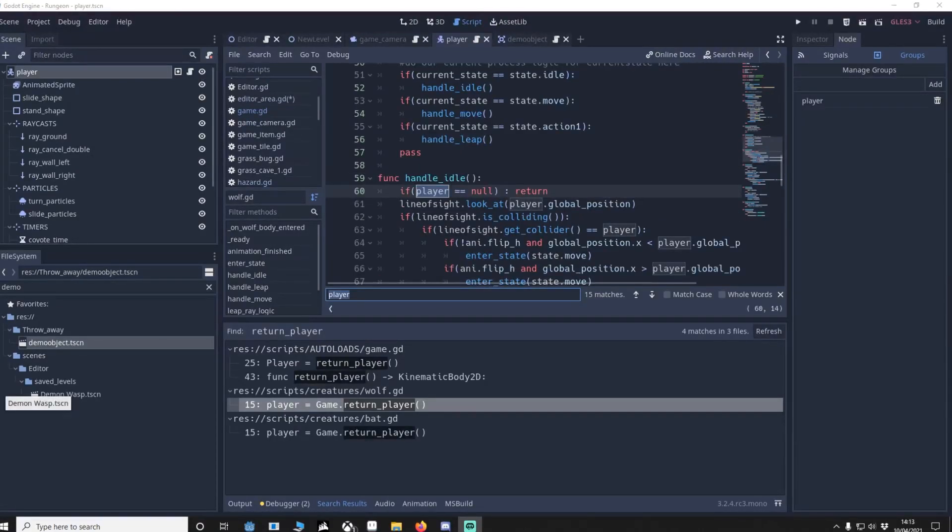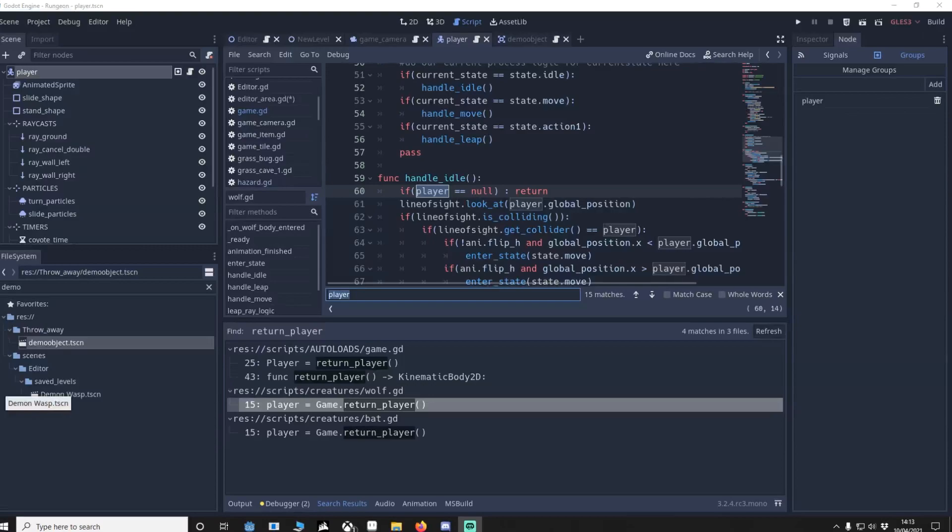You also saw with the hurt player example that it's really easy to add objects that can hurt the player later on. I find groups as important as using auto loads and signals, and I hope this helps clarify groups a bit more. So if you made it this far, thank you very much, and I'll see you in the next one.